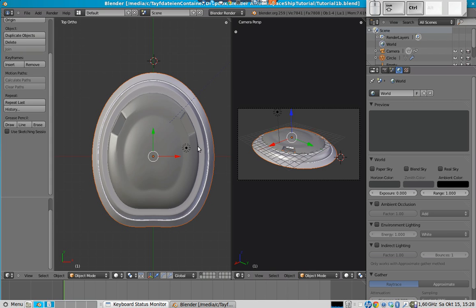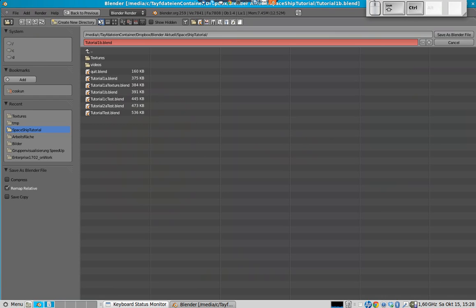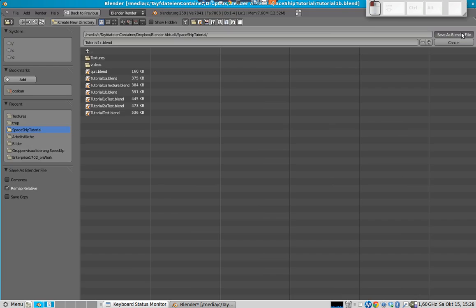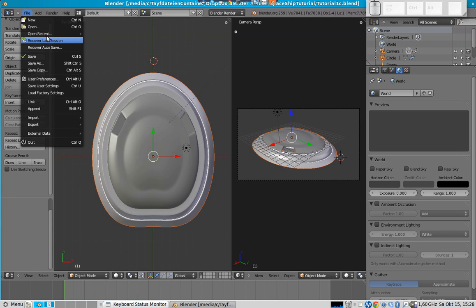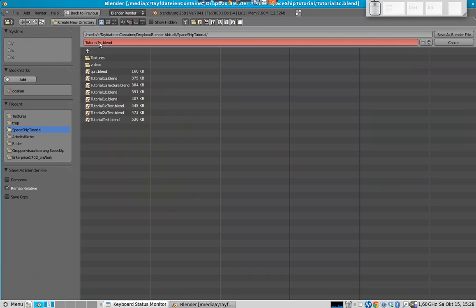For this reason, let's save that. First, it's tutorial1c.blend. This will be the file where we will assign the texture. But what we also need is another file - we called it 1c. This one we will call 1c texture.